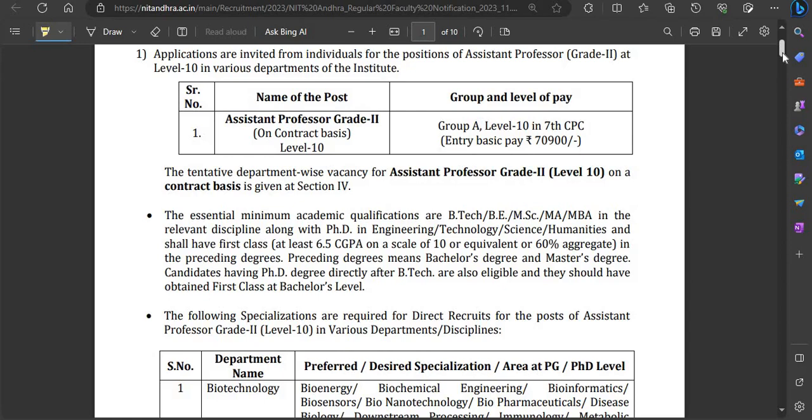Hello friends, welcome back to my YouTube channel. National Institute of Technology (NIT) has released a notification for faculty members. Let's check the notification in detail.